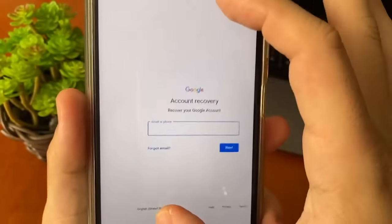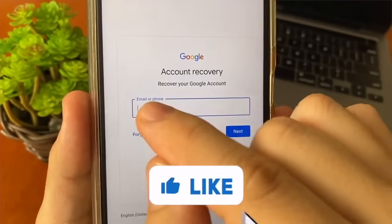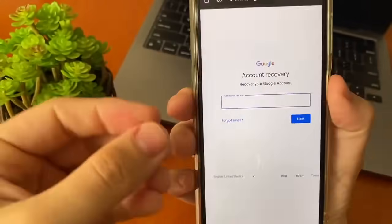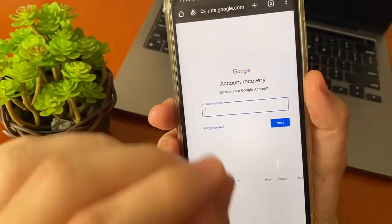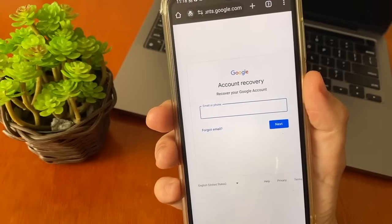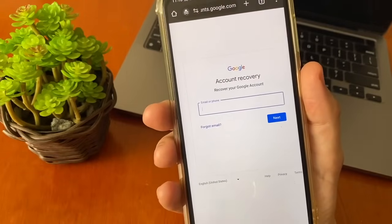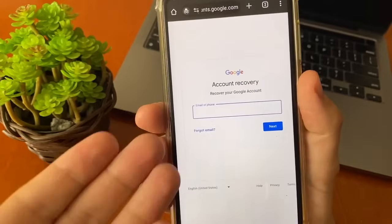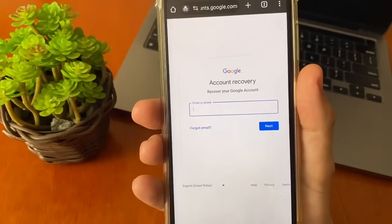Tap the blue link and you will be sent to the account recovery page. In this step-by-step, you must enter your email or phone number and tap Next. After that, it will show many options and questions. These questions are different depending on the person. Just answer as Google asks and your account will be recovered.